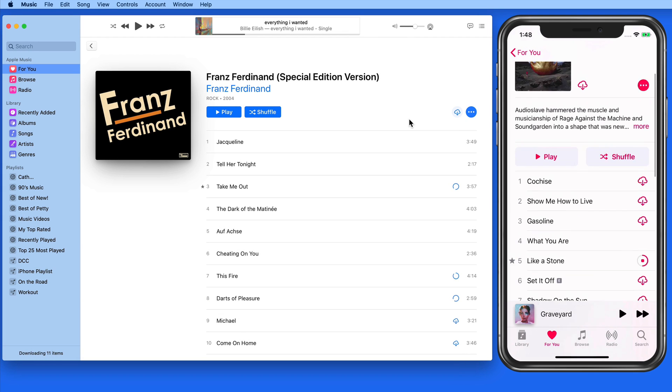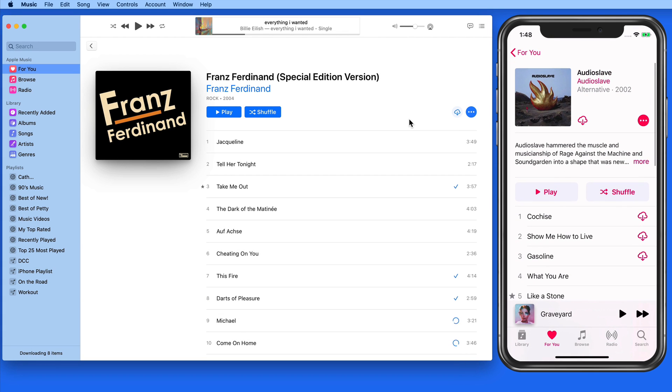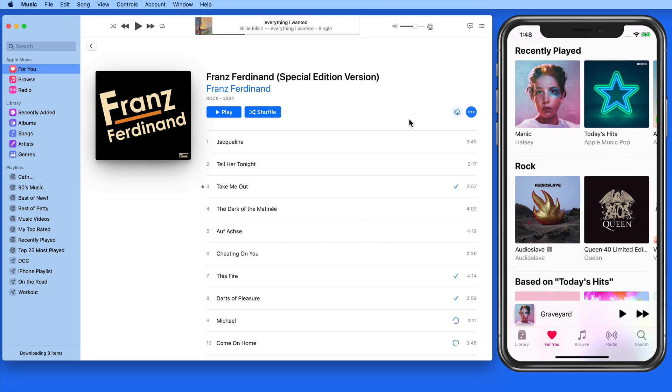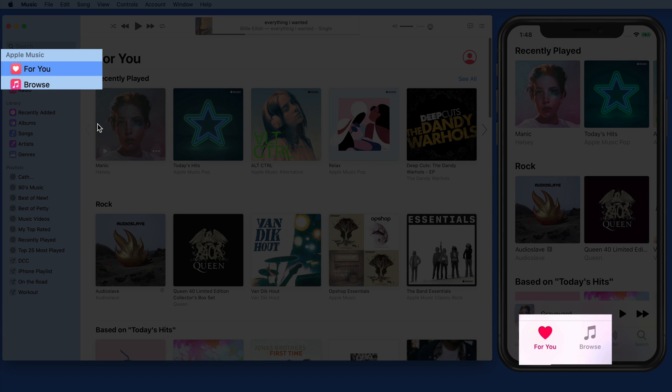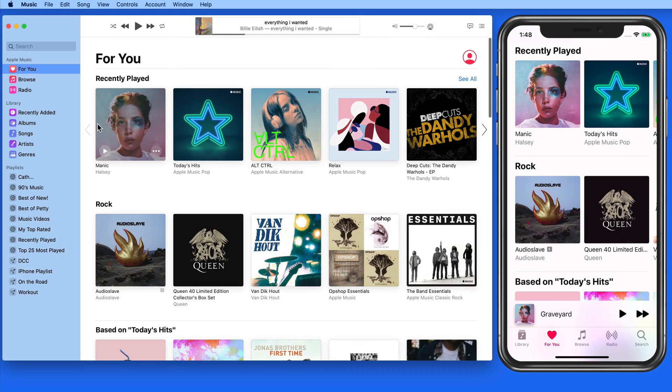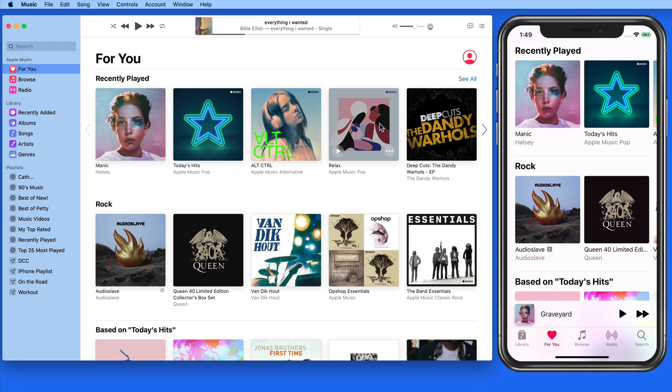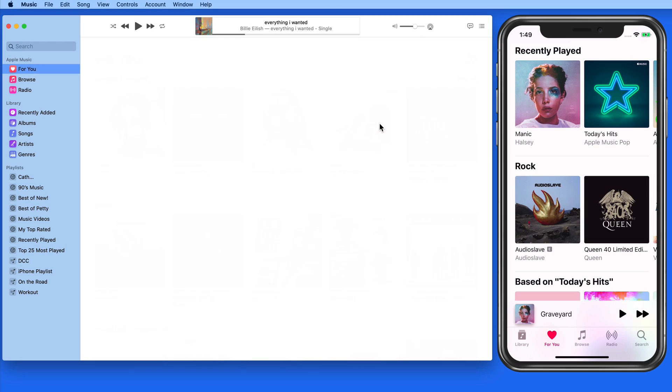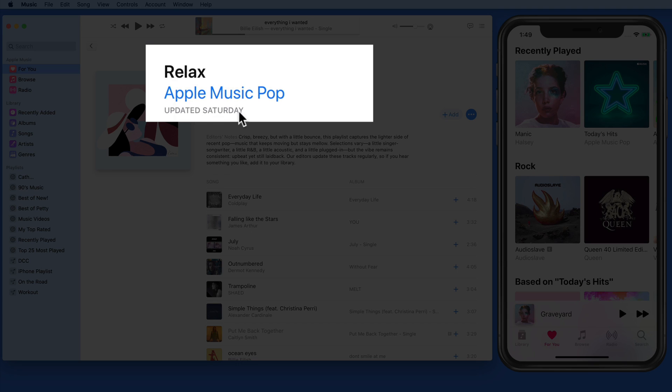Now let's add a playlist from Apple Music to our library. In both the For You and Browse sections of Apple Music, you're going to find a ton of curated playlists that are regularly updated. Notice this Relax playlist from Apple Music Pop was updated on Saturday.